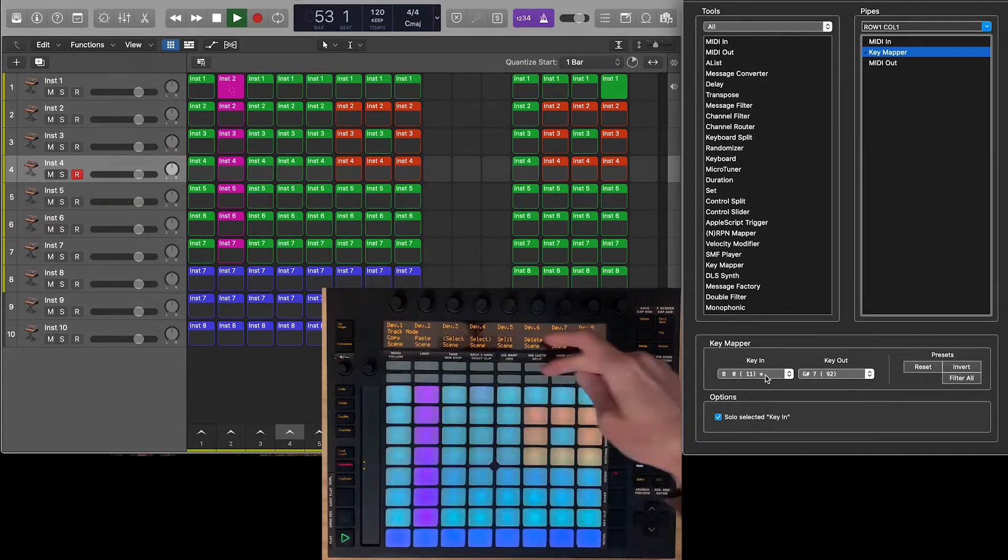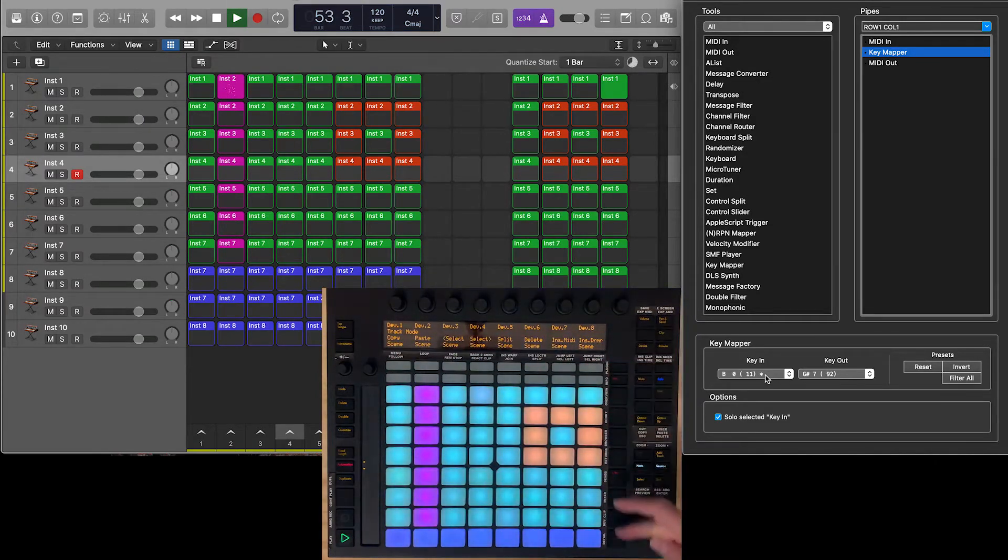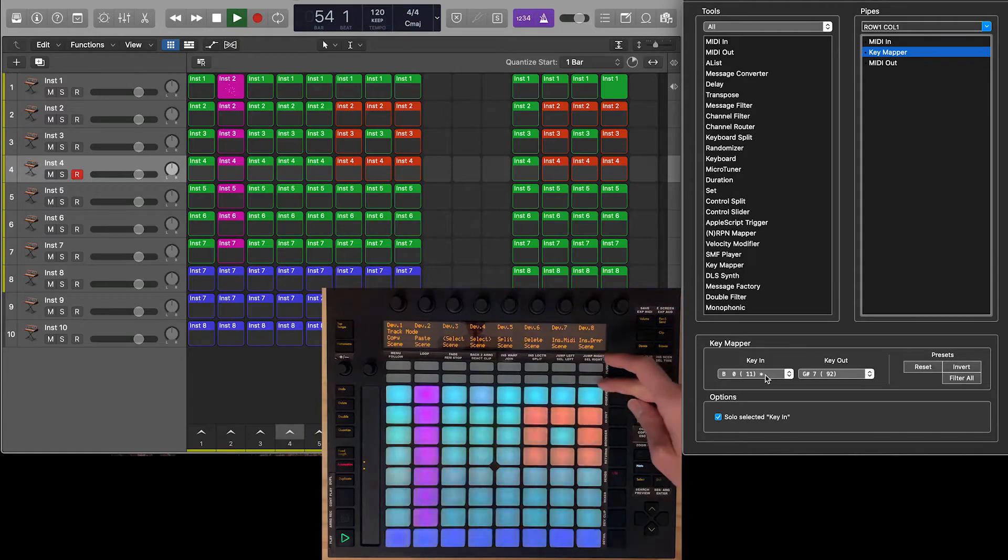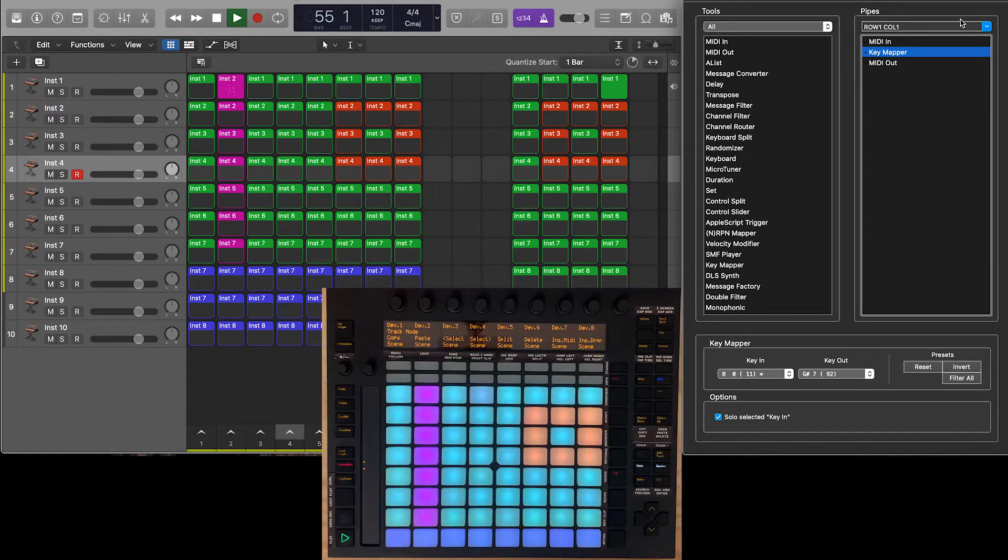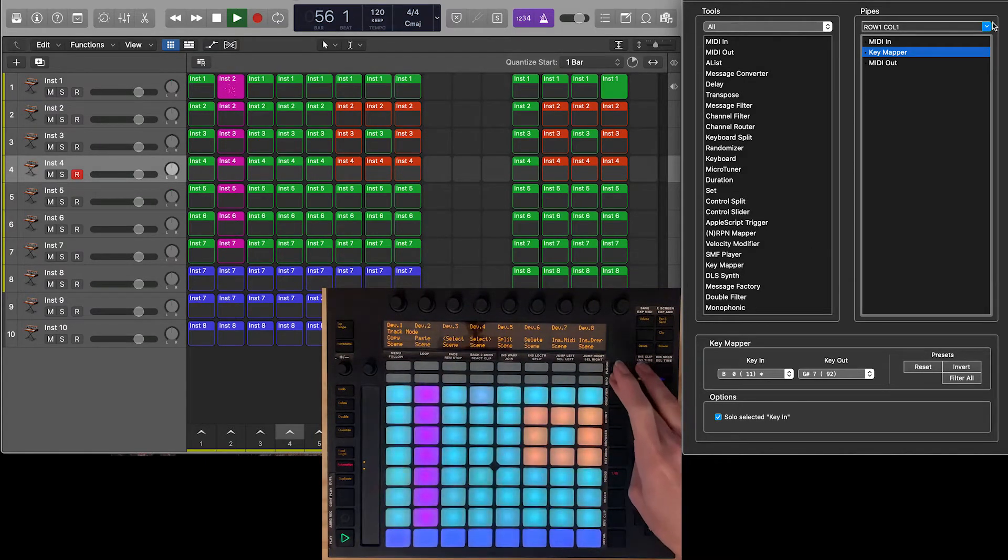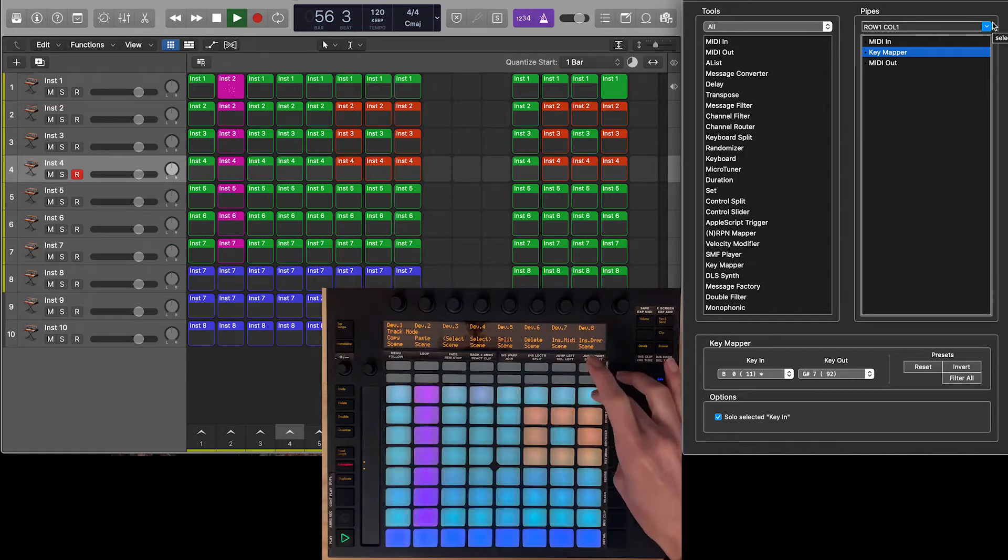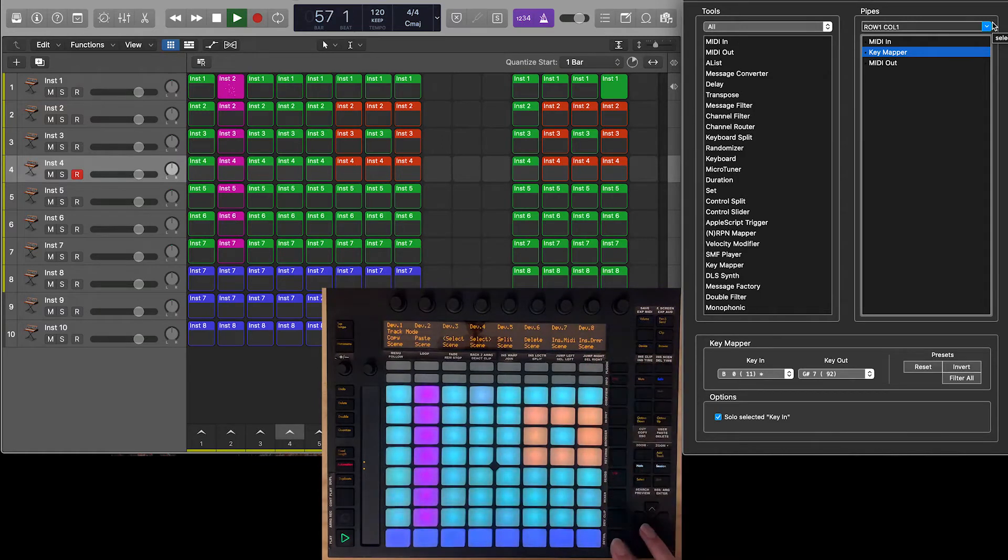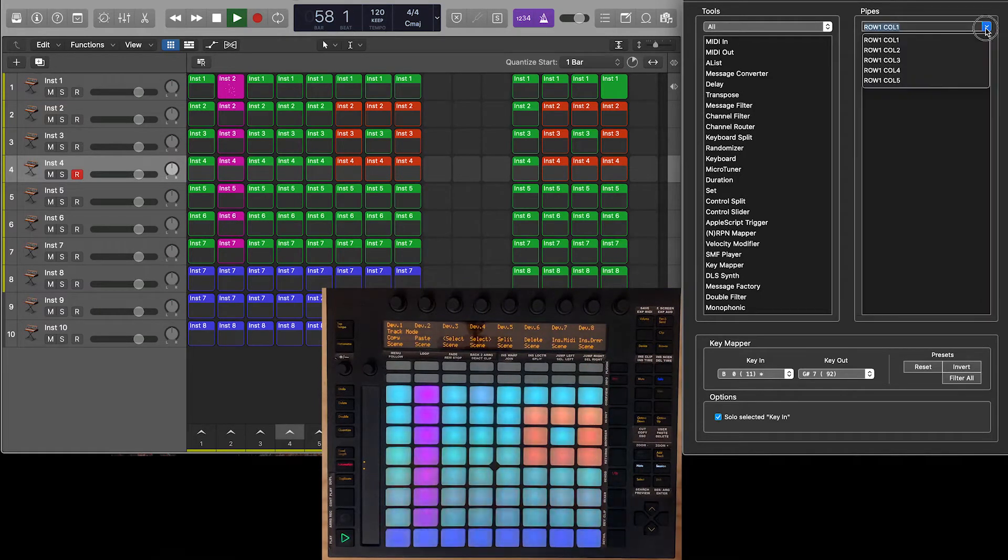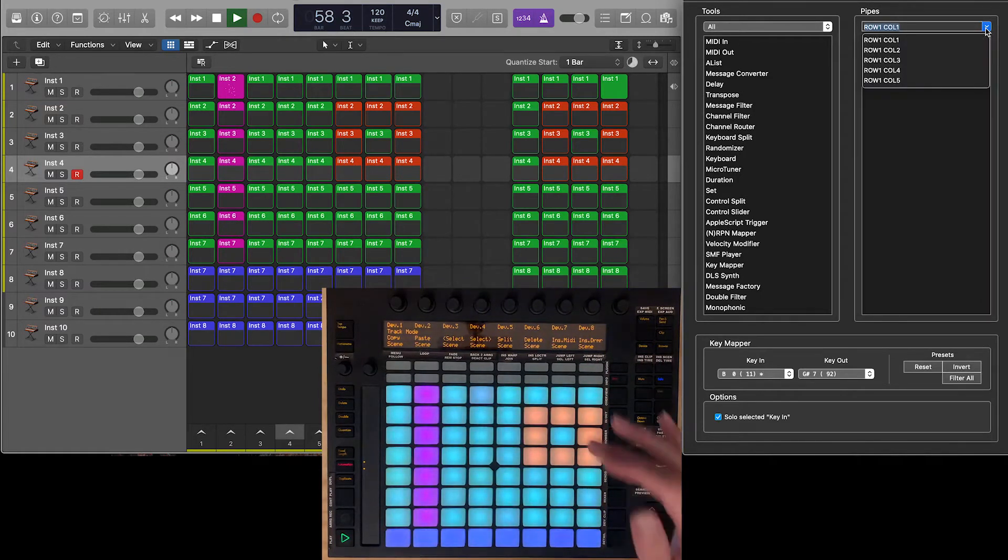And I did the same for these pads over here, which were a little bit more complicated because they are not MIDI notes, but actually MIDI CCs.